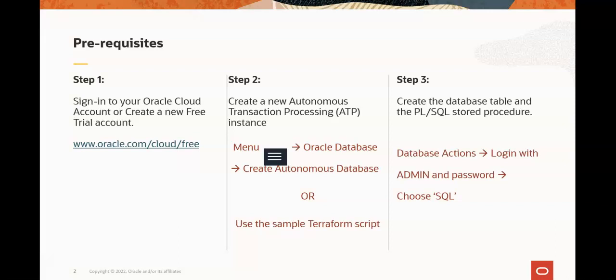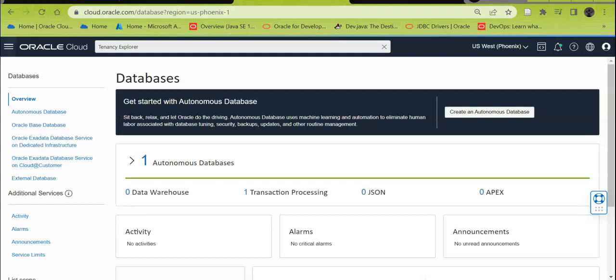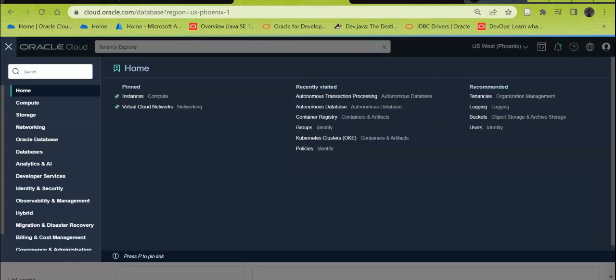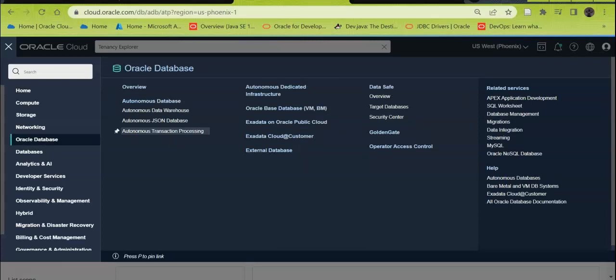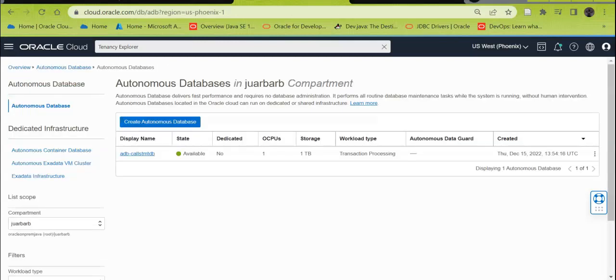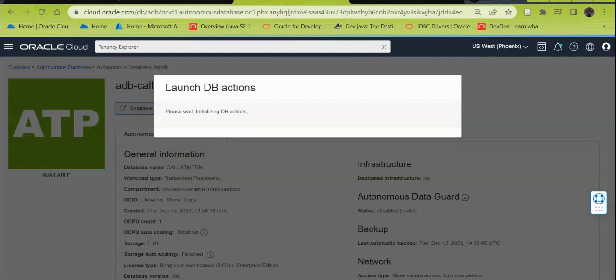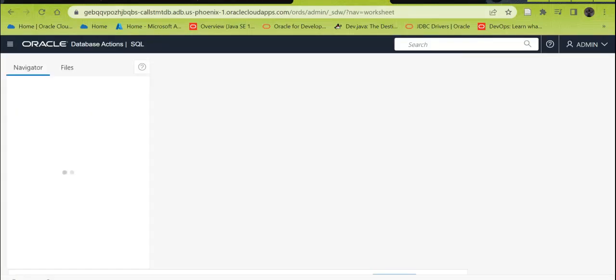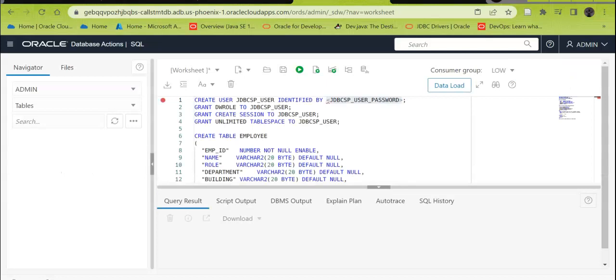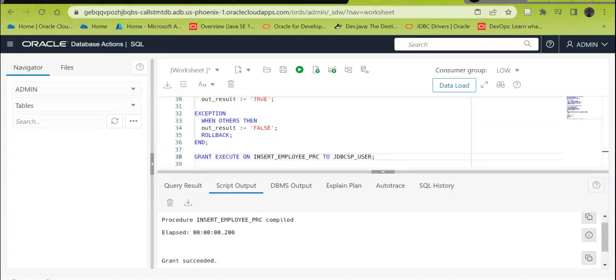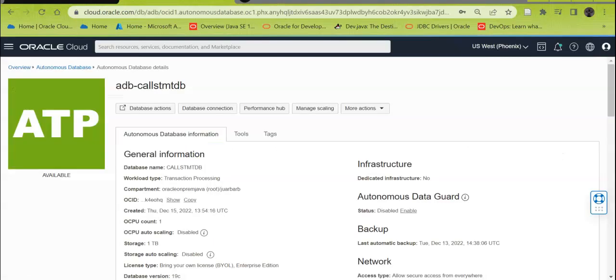The third and last step is to create the database table and the PLSQL stored procedure. You can use SQL Developer Web or access your Autonomous Database instance. Log into OCI, select the hamburger icon at the top left-hand side, click Oracle Database, then select the Autonomous Transaction Processing instance. Select your database instance, then click the Database Actions button, and click SQL. Use the SQL script from our code sample to execute the DDL statements as required. Specify your desired password and execute the script. Check the Script Output tab to make sure it executed successfully.